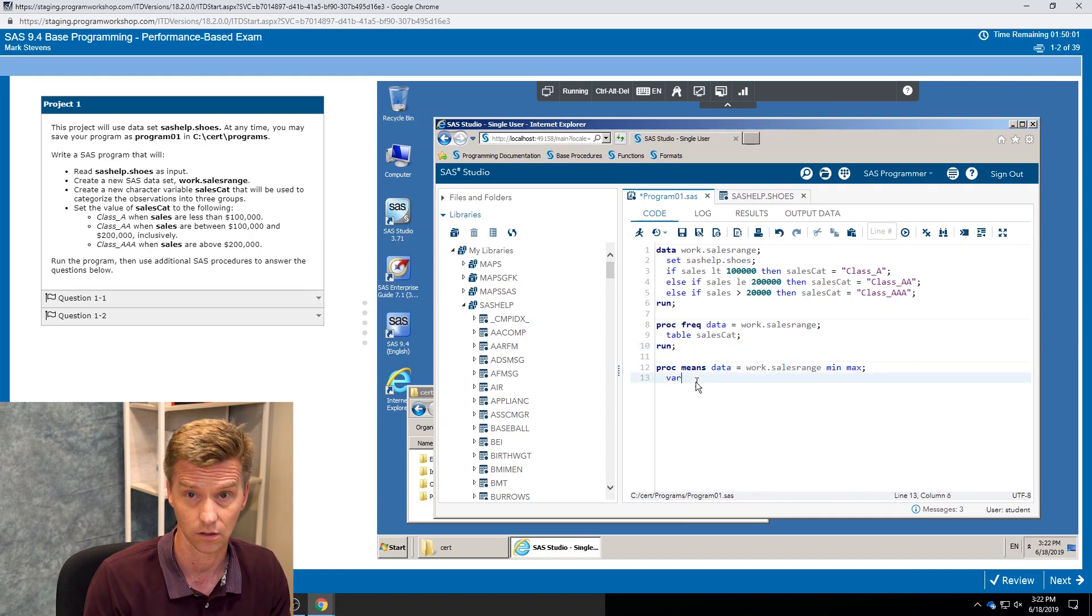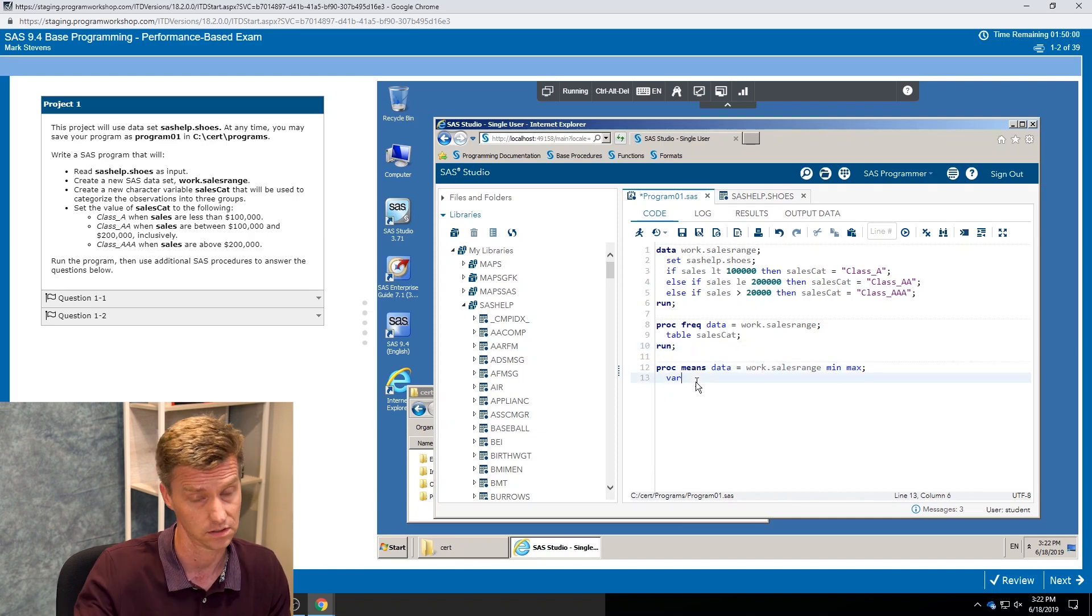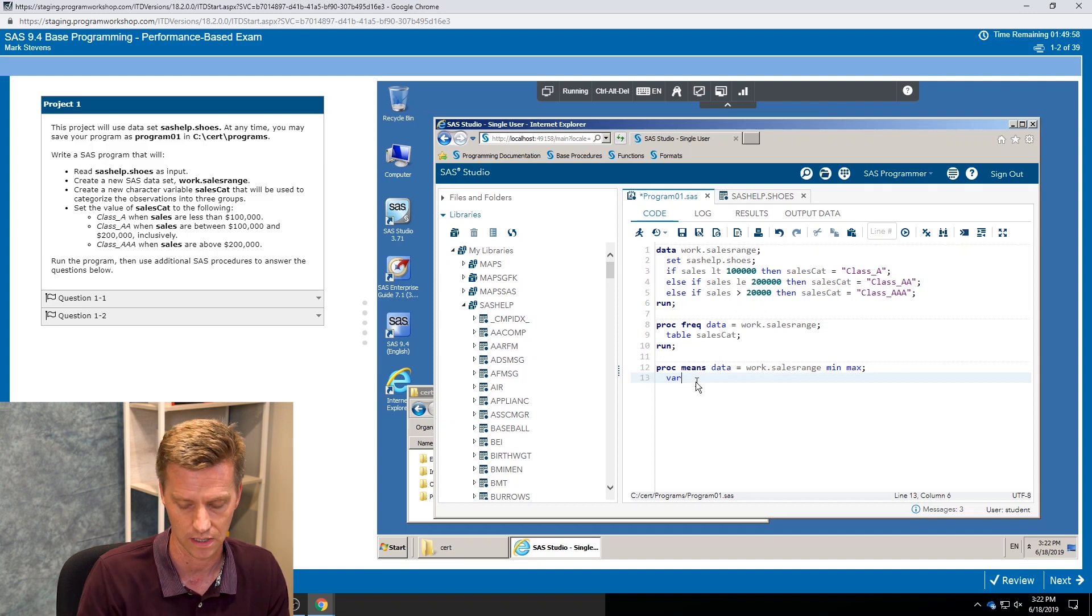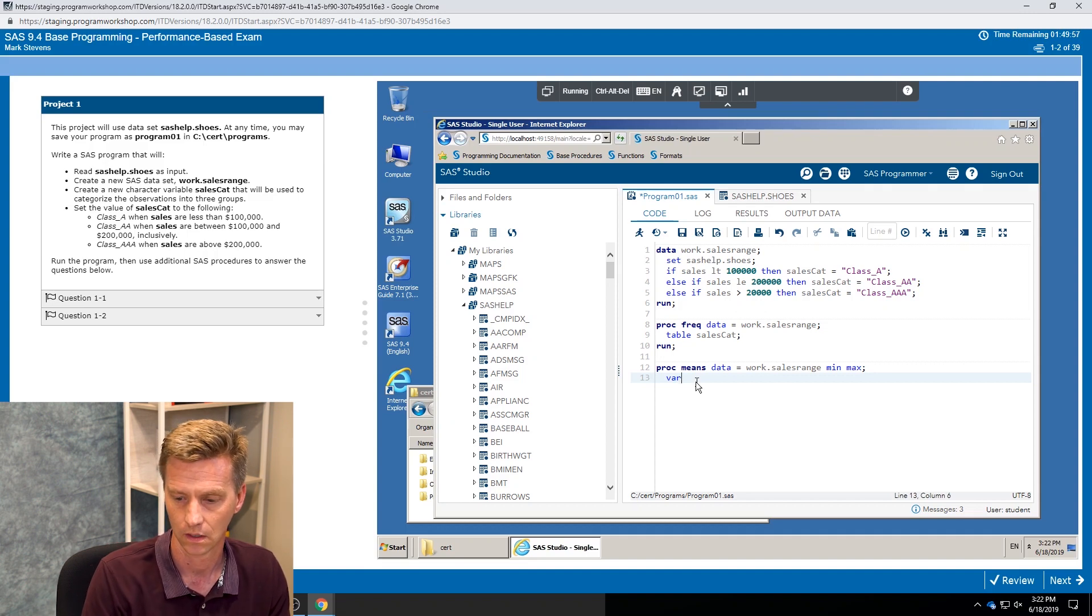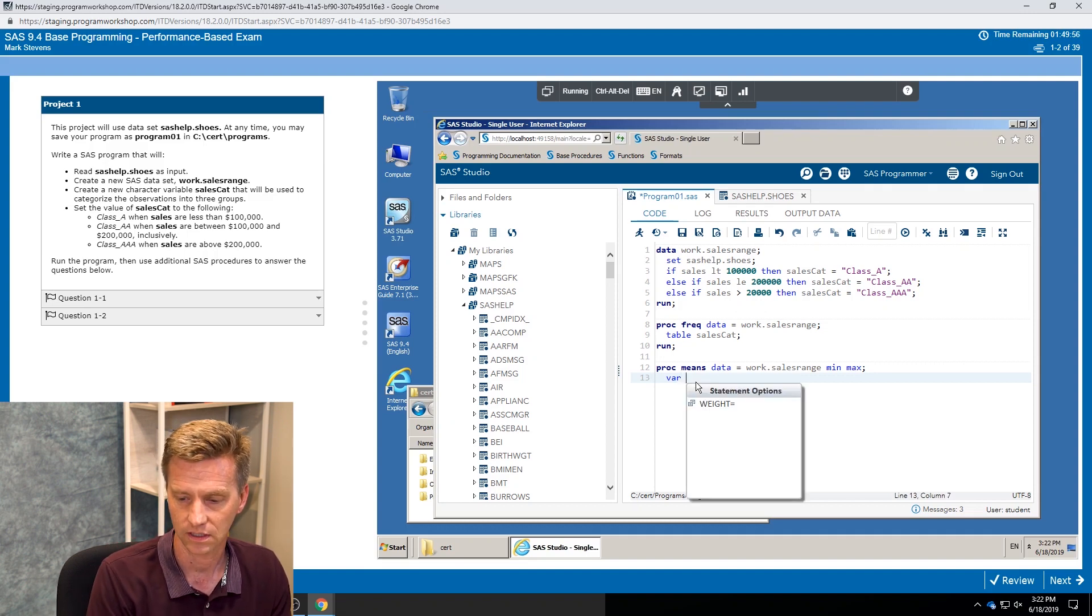And what we're going to do is still look at that work dot sales range data set. And let's look at the minimum specifically, let's look at the minimum and maximum values.